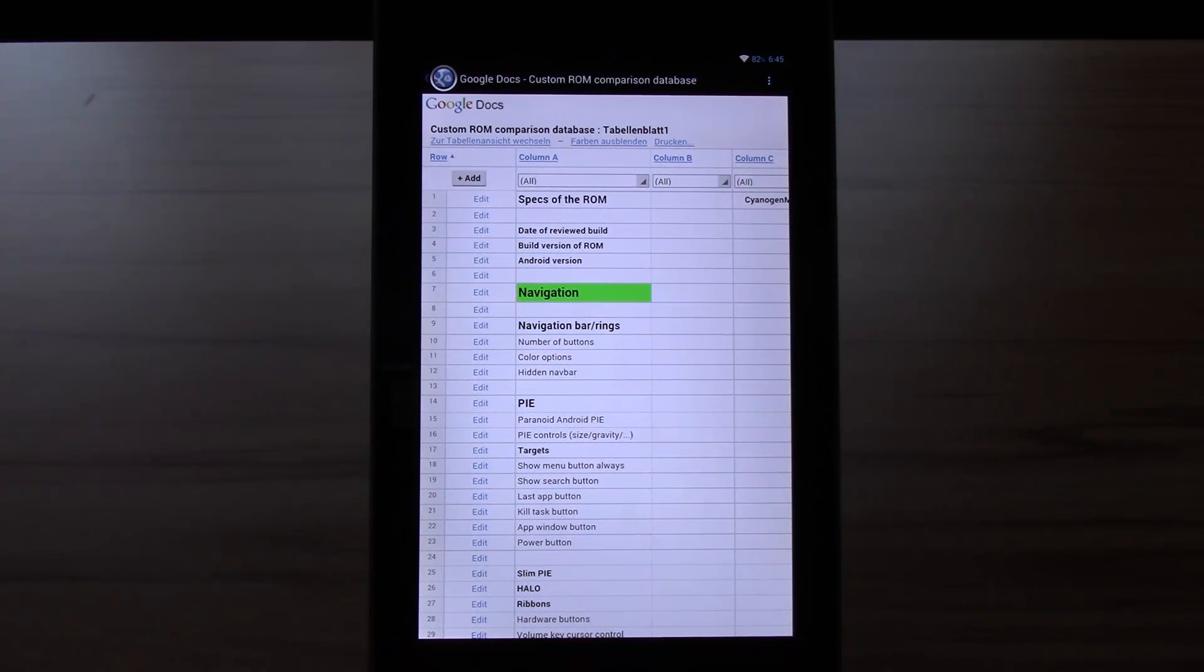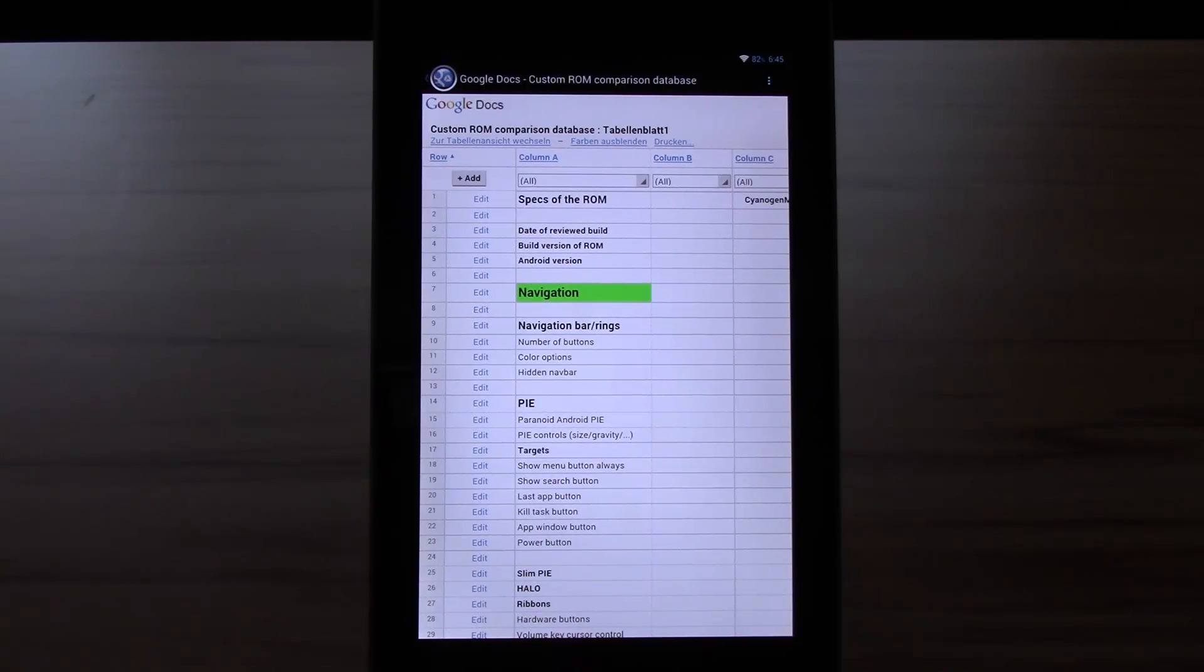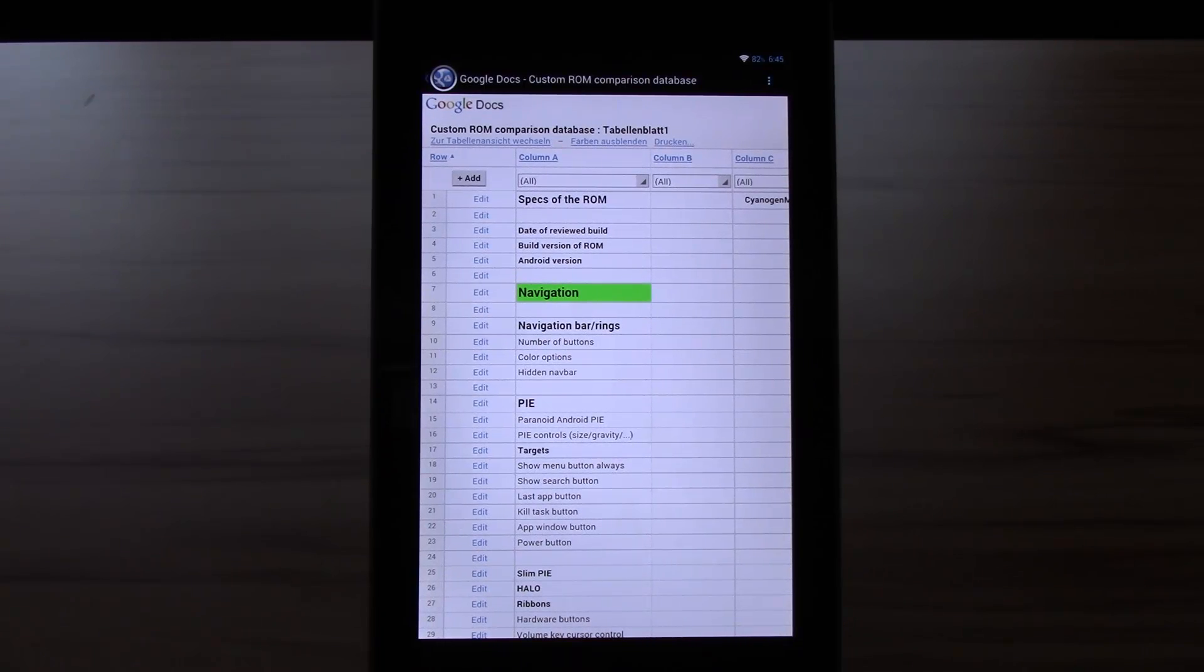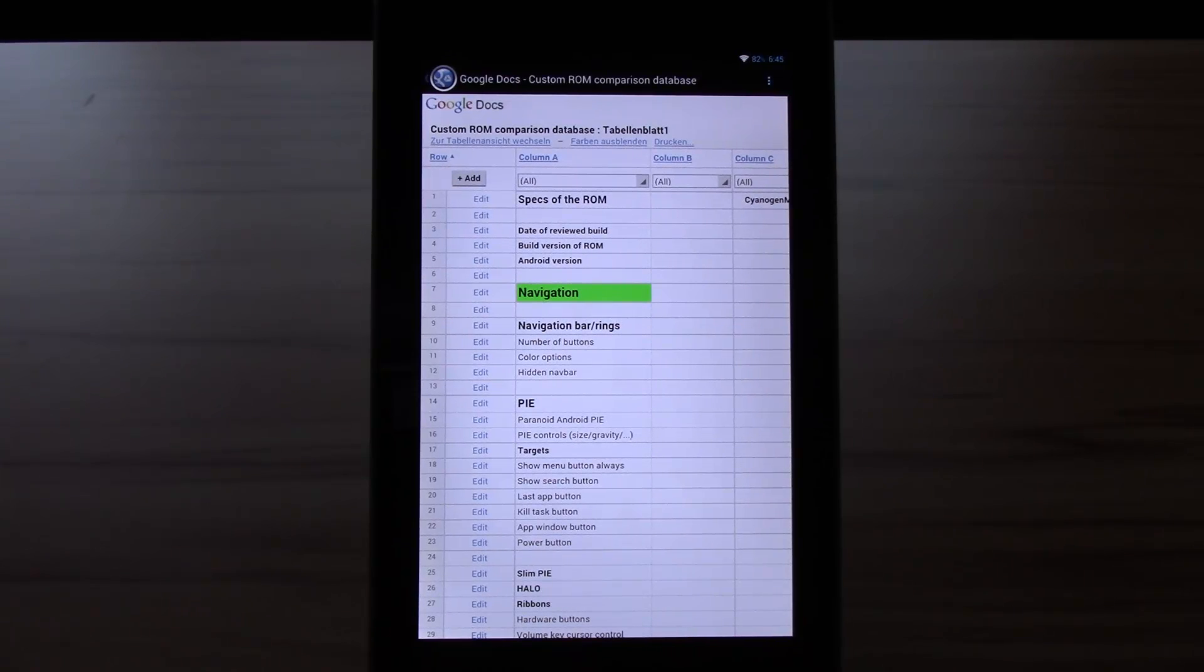Not every new user knows all the features and that's what part two is there for. In part two of my database video I will go through all the listed features in my database and explain some of the more important ones in detail.